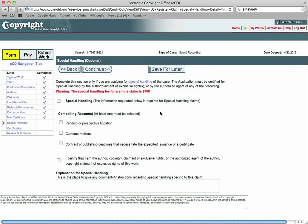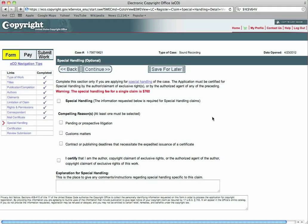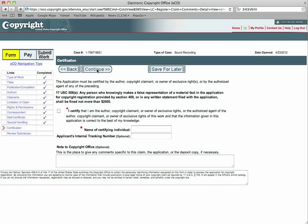In this special handling section, you don't want to fill any of this out. If you are the original composer, if this is all your piece, you don't need to fill out any of this. So don't check any of these boxes. This is only for if you're applying for special handling of this particular registration, just skip this section, press continue.